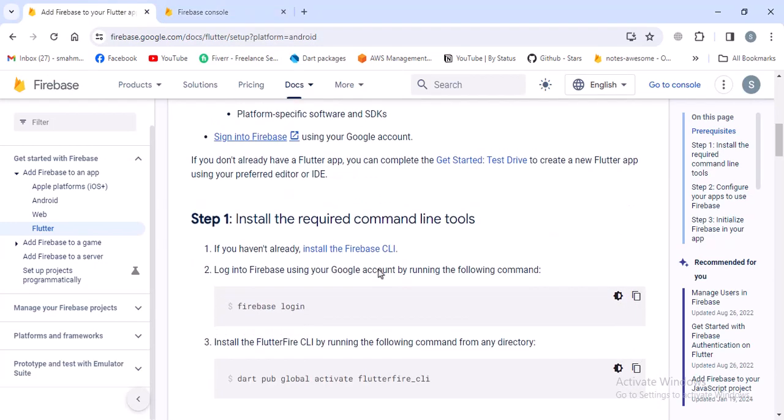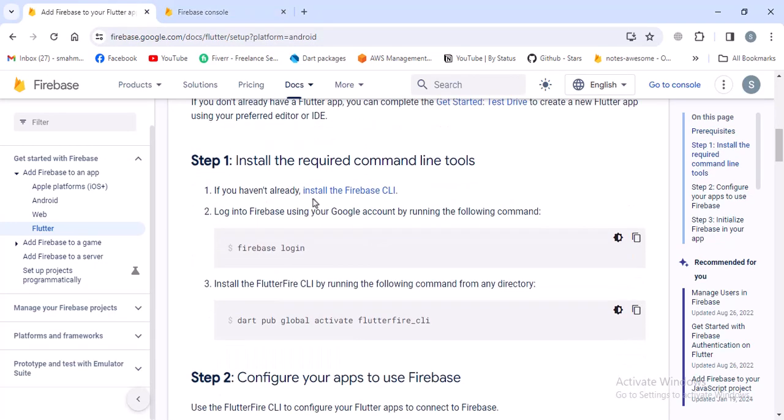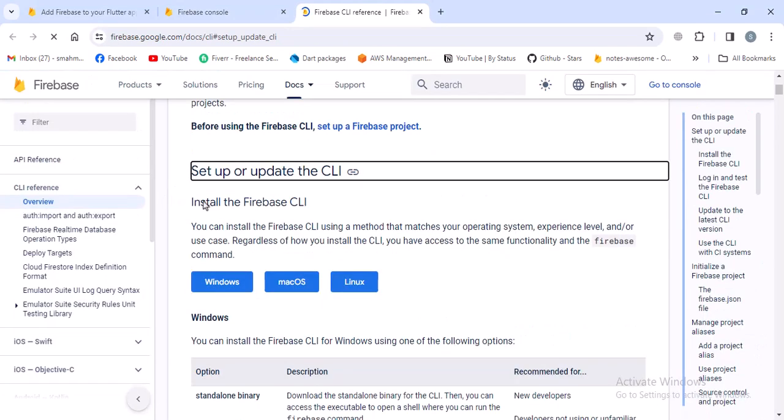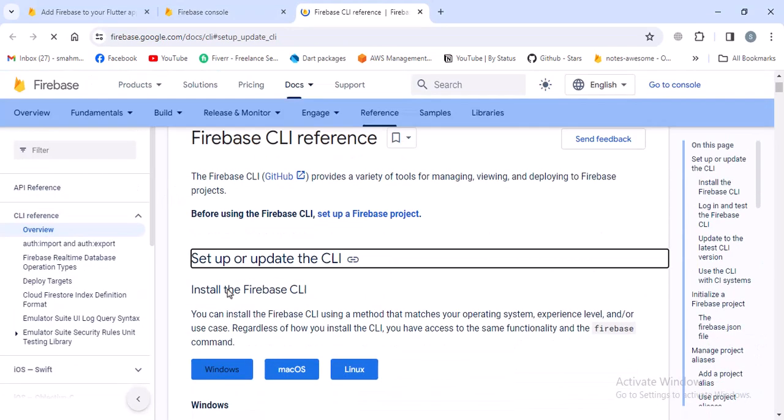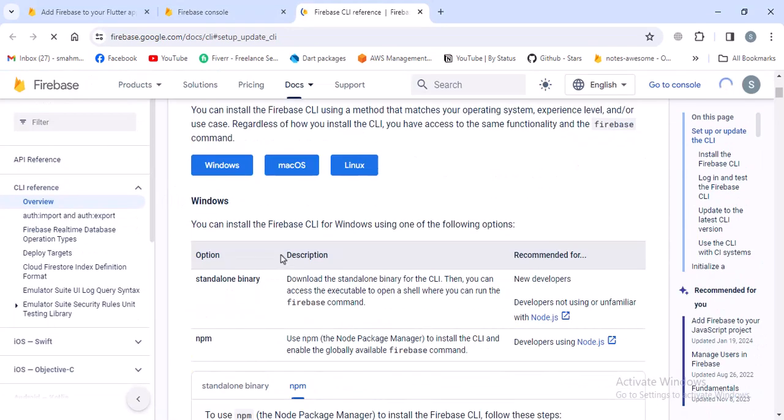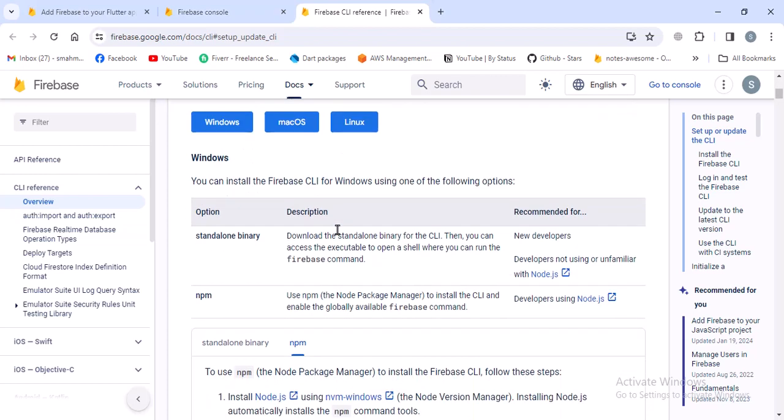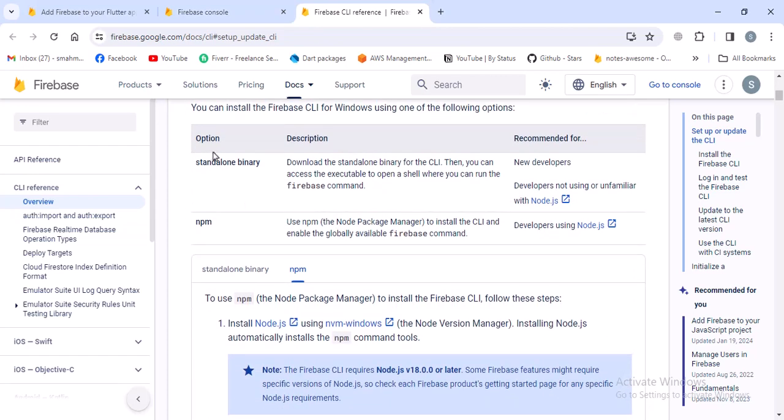The next step is to install the Firebase CLI. I'll click on this link. In here, if you're a Windows user, you can use this button. If you're on Mac OS or Linux, you can use these two options. For this video, I'll continue with Windows because I don't have access to other systems.